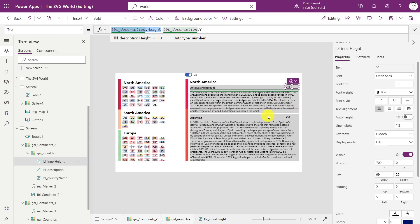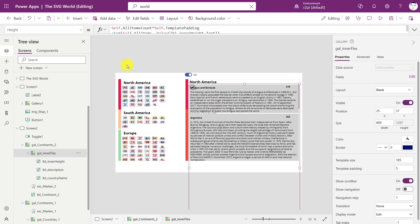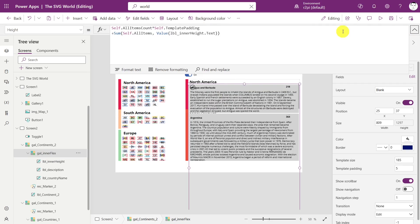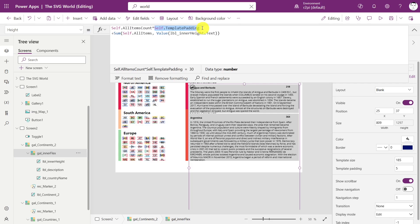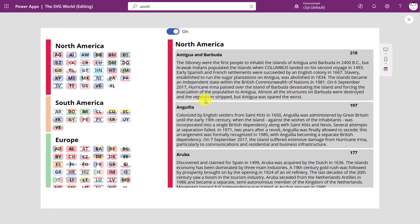And then we just add the Y offset of the label description. So this will result in the complete height of each of these light gray cards. And then we add all of those together to calculate the height of the inner gallery for each of the inner galleries for each continent. And how does that work? Then here we need to account for the template padding if we are using that. If you don't know what template padding is, this is these little white lines in here.